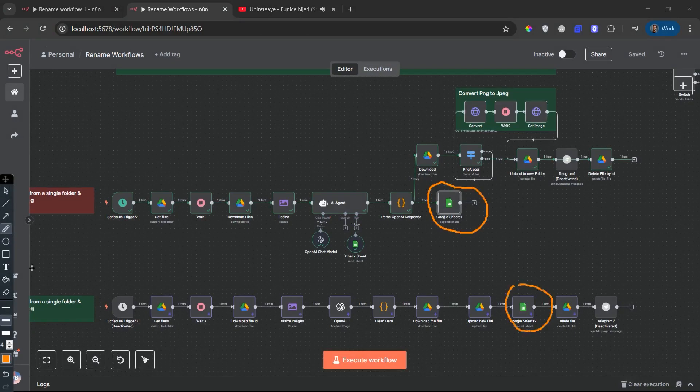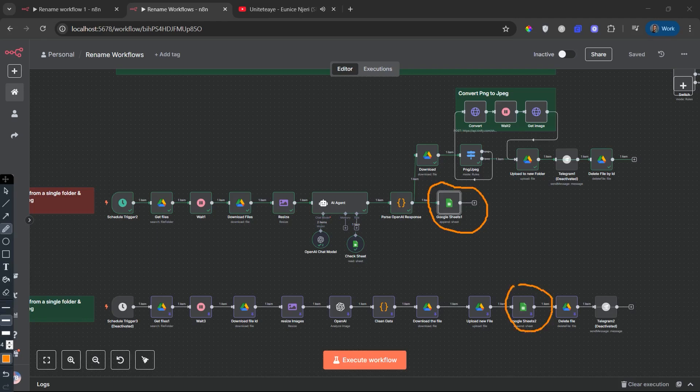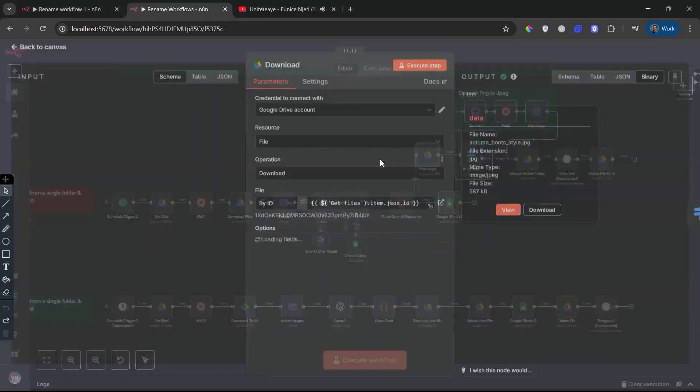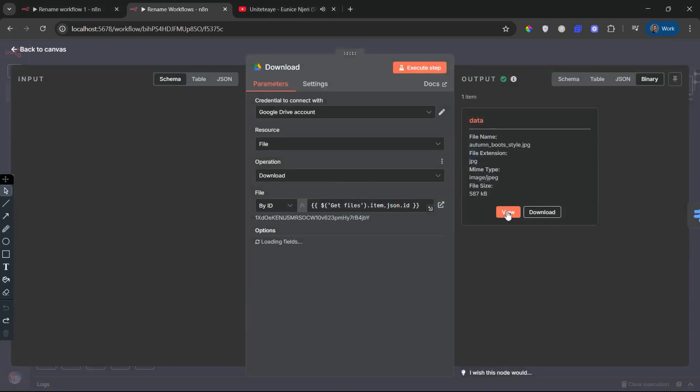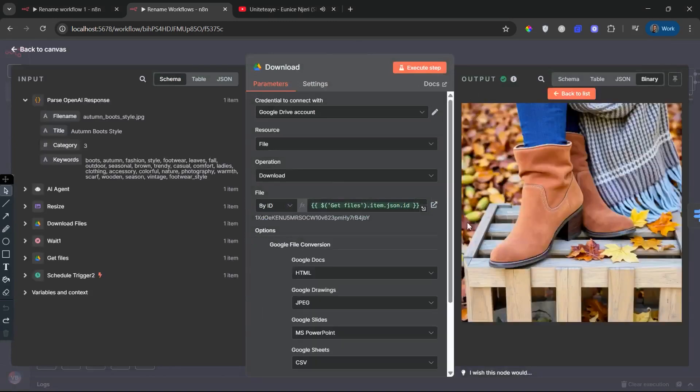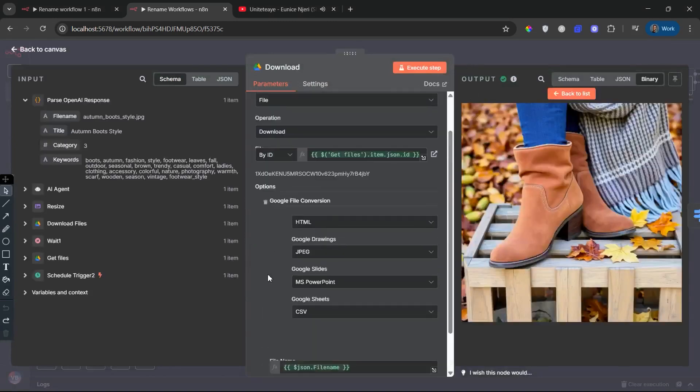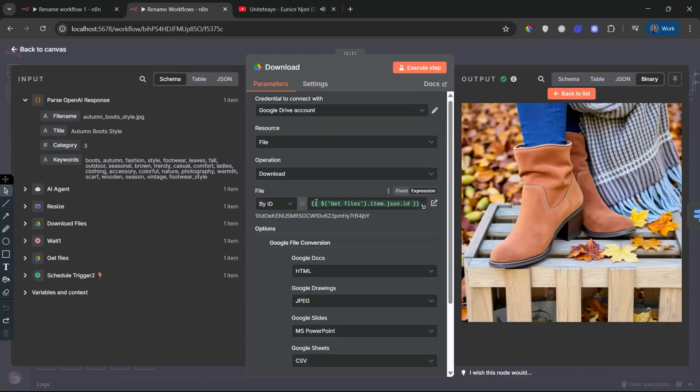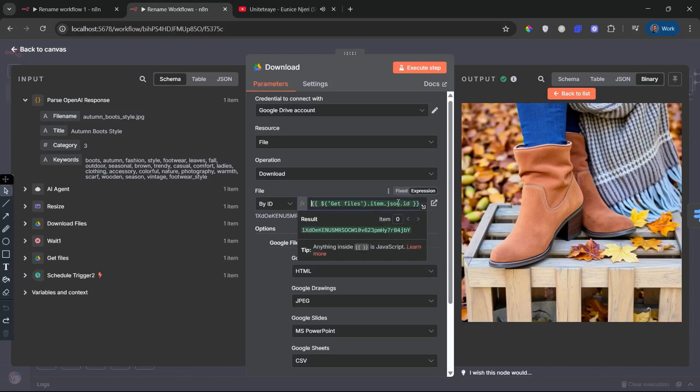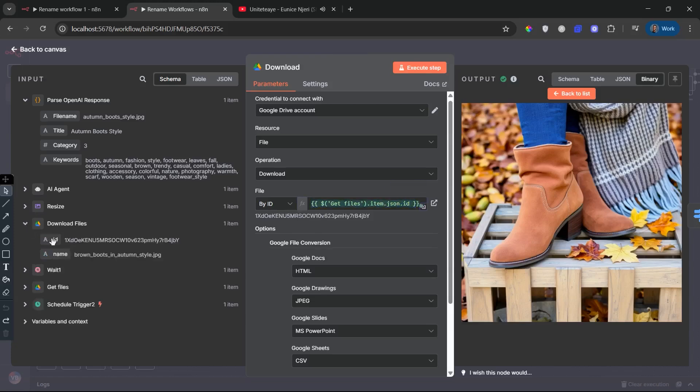Everything is formatted. File name, title, category, keywords, and neatly packed, ready for action. Download node: Download image. Now that the metadata is ready, we return to the image itself. This node downloads the original file from Google Drive using the ID retrieved earlier.